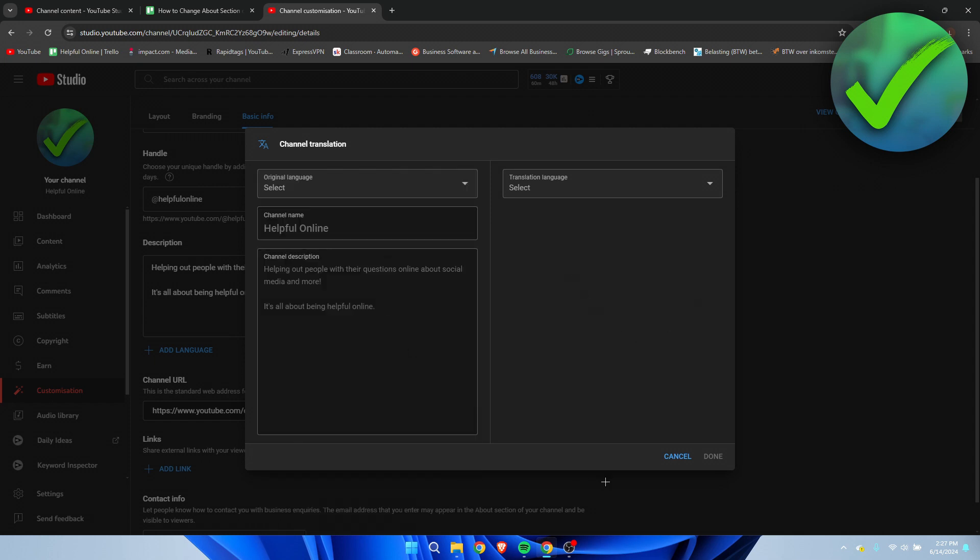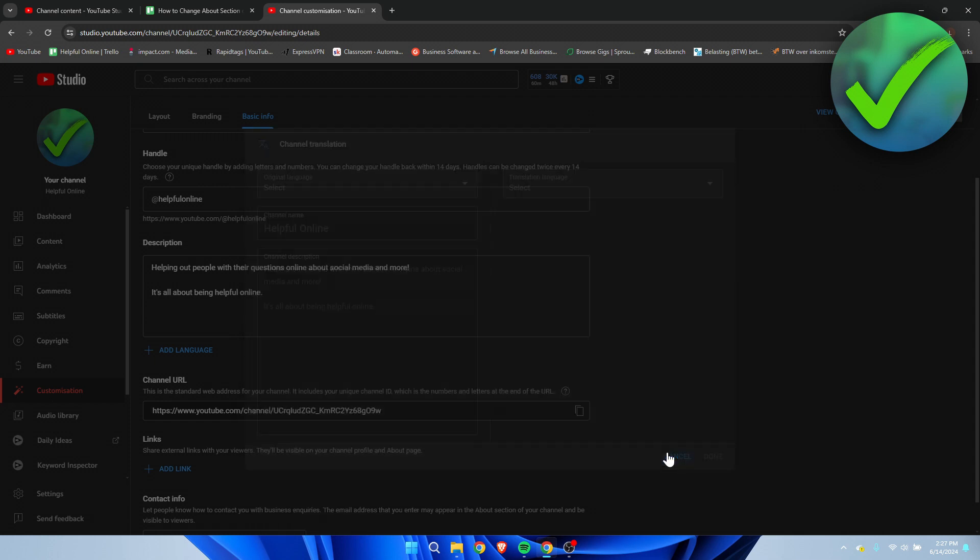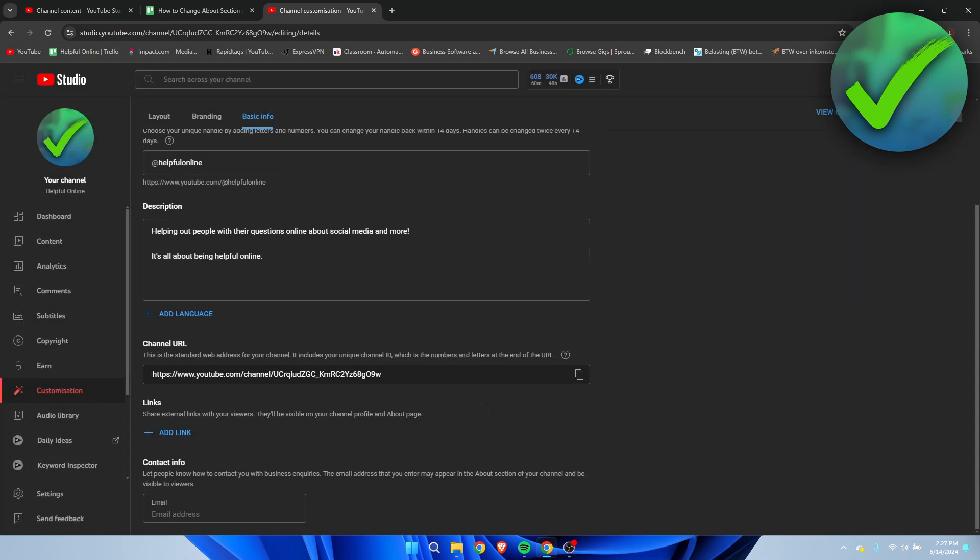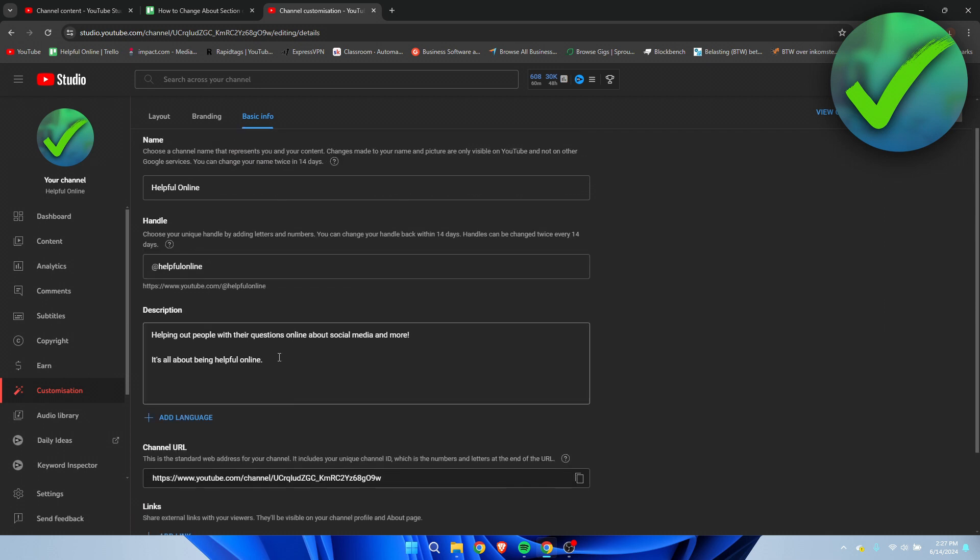You can also add links, for example to social media, as well as contact information like an email address. Once you are happy with this - let's say I add this to show you - you want to click on publish.